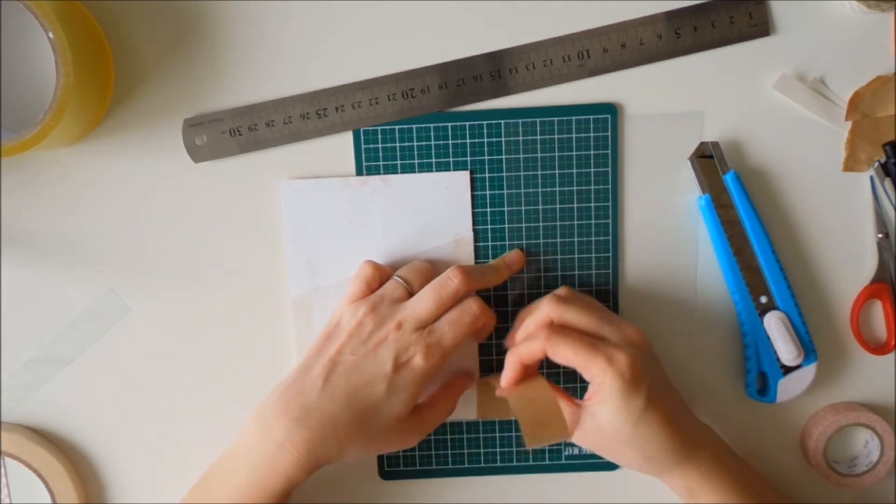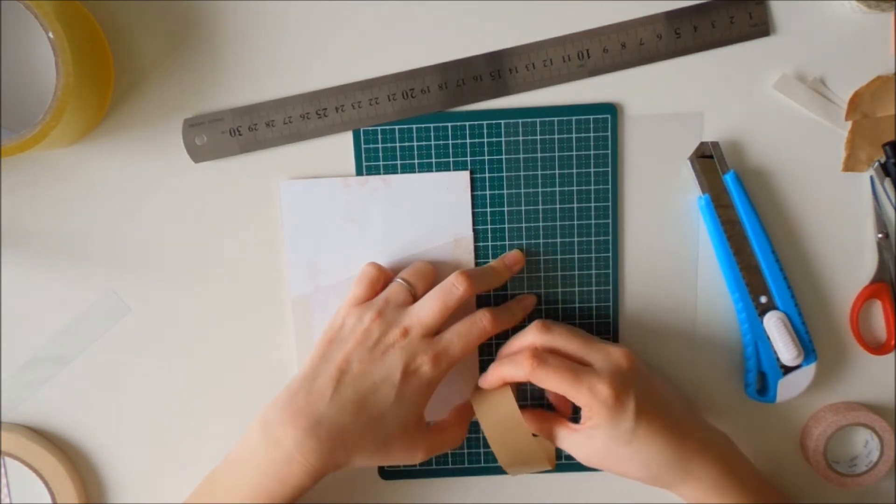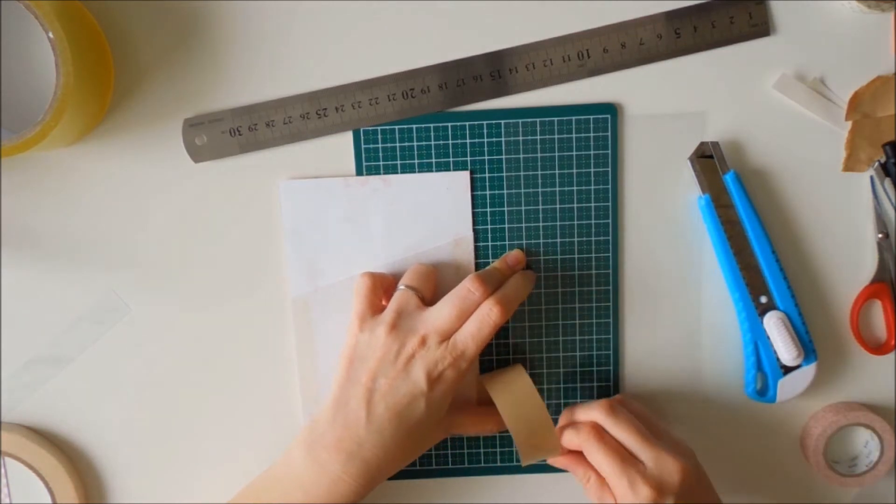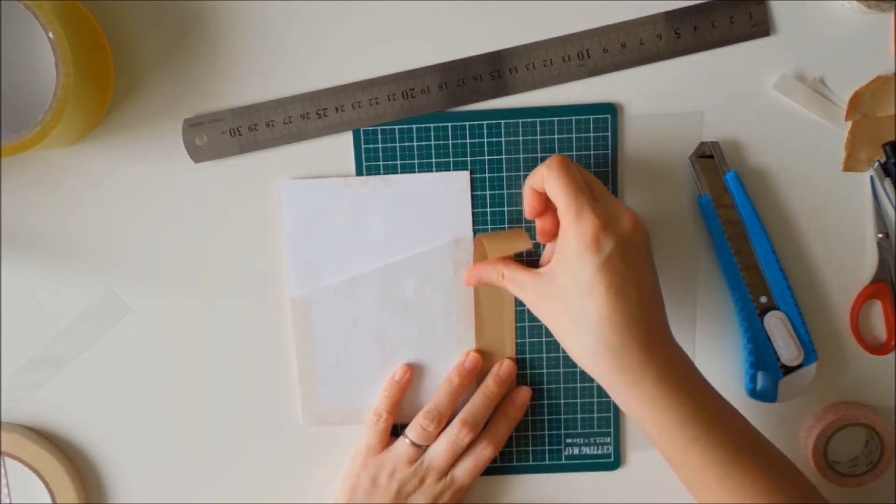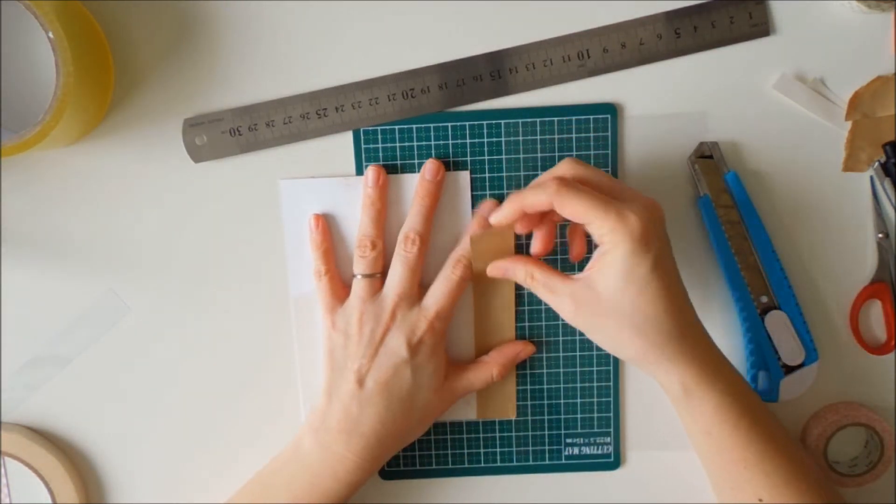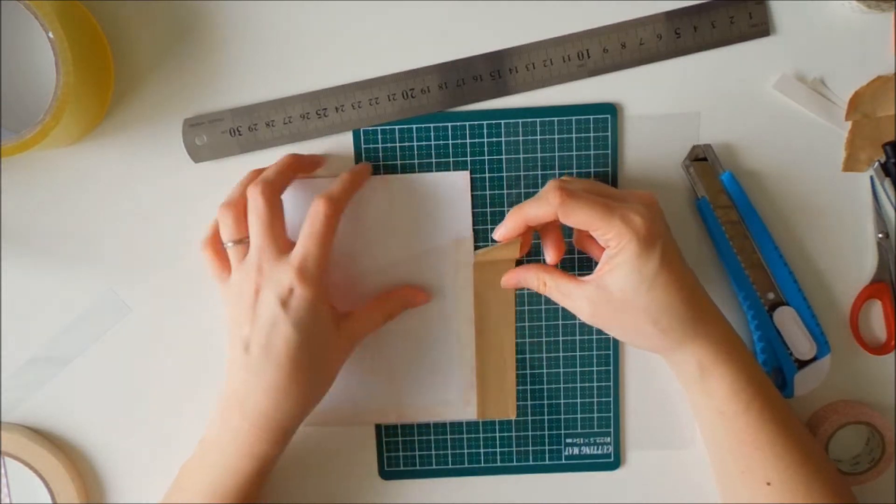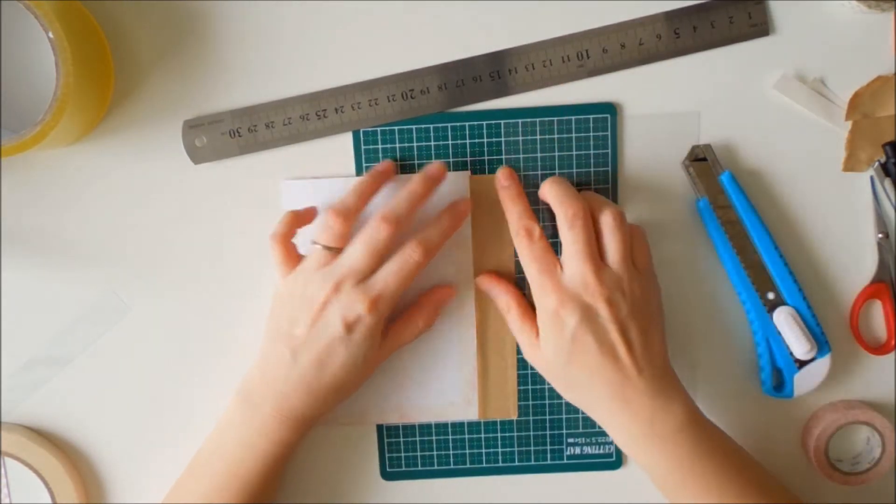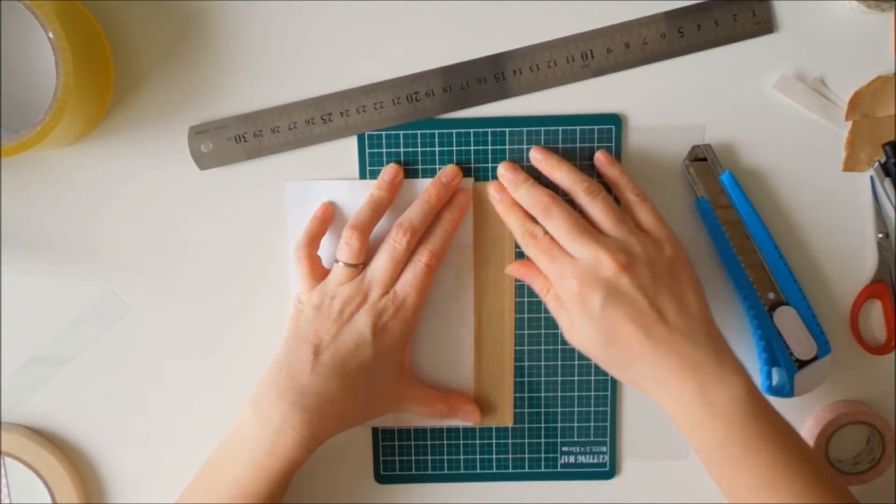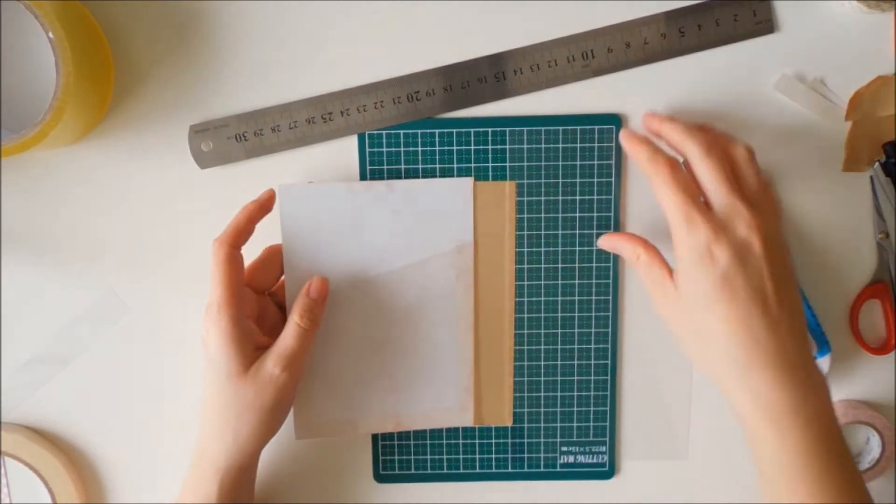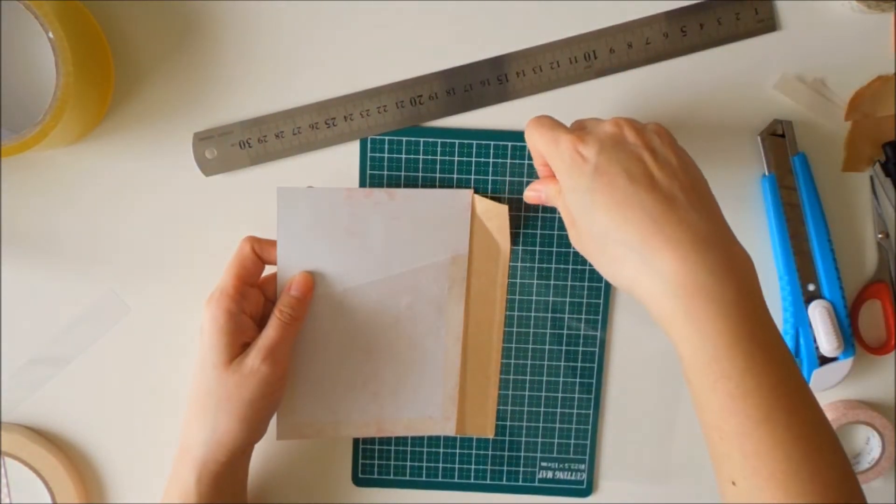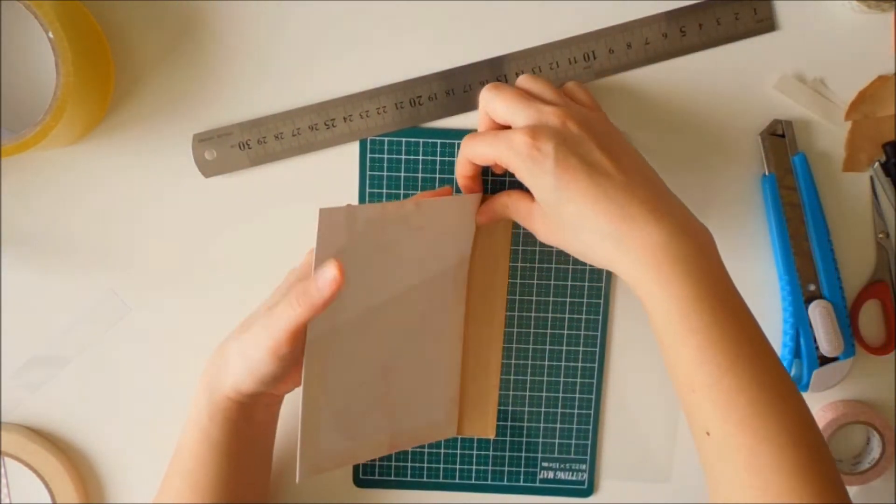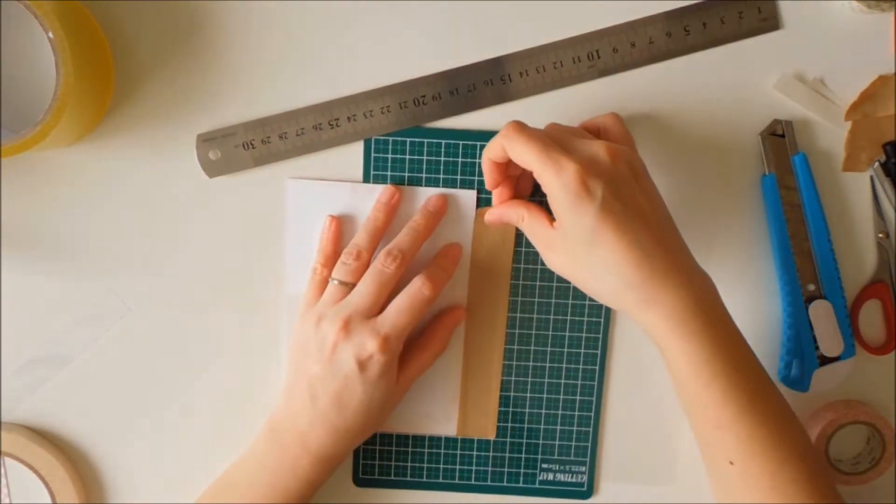I am going to be using 2 to 3 notebooks in my Midori Traveler's notebook. I'm going to try to use 2 to 3 refills, notebook refills. So I want it to have a bit of a bigger spine. But you can always change the dimensions to your liking.